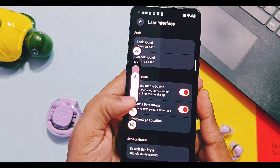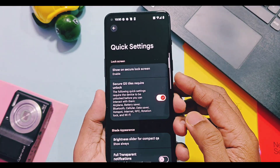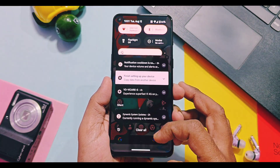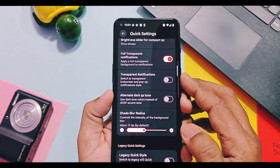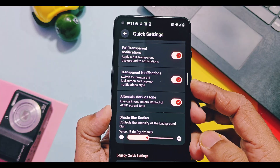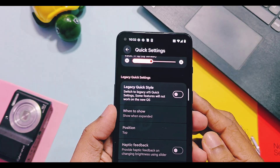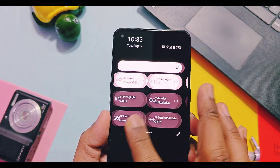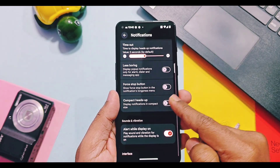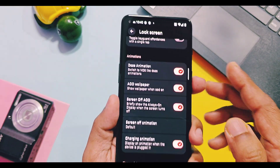You also get volume panel percentage, which displays the volume level as a percentage in volume sliders. In the quick settings option you get a fully transparent UI providing a transparent look for the QS panel. Similarly, transparent notifications give the same look to the notification panel. If you're a fan of the pure black theme, the alternate dark QS tone option gives a pure black theme to the QS panel. There's also a legacy quick style option that restores the old Android 15 QS panel look, plus all other old-school notification features.